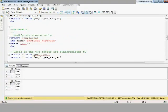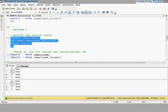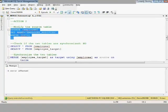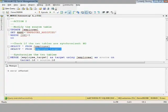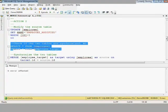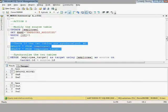Action number two: let's modify the source table and update the name of the first employee to 'Employee Modified' instead of 'Employee A'. We check the two tables — they are not synchronized. In the source table the first employee's name is 'Employee Modified', while in the target it's still 'Employee A'.